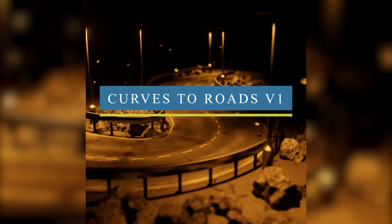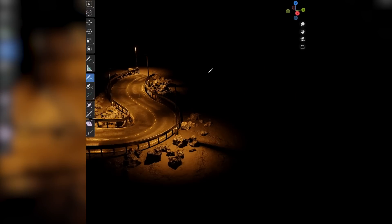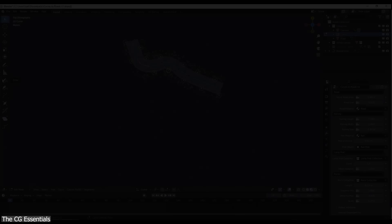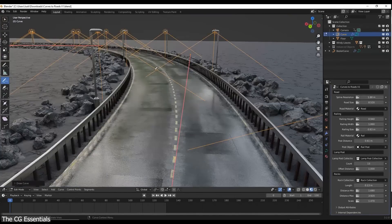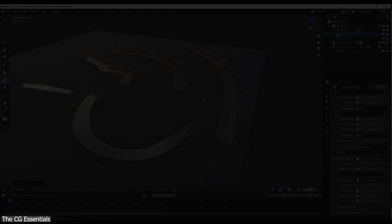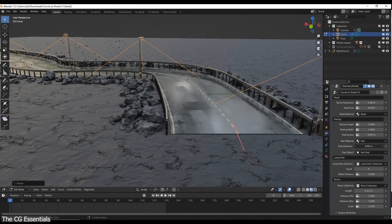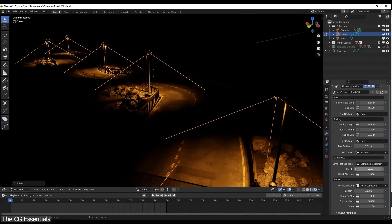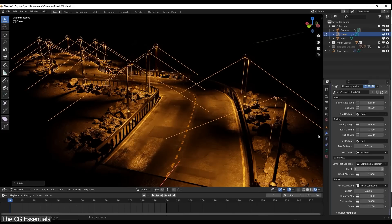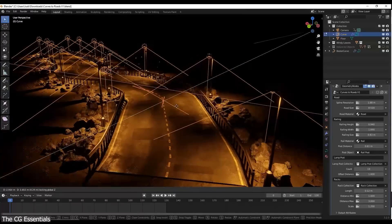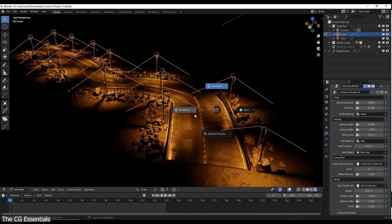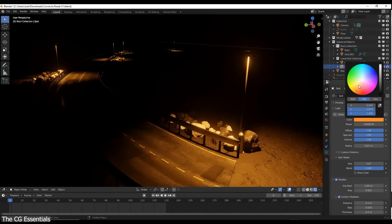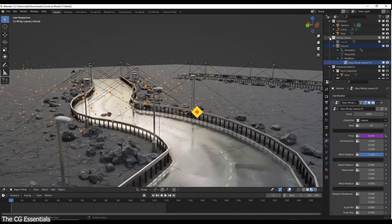Next we have Curves to Roads, a geometry node generator created by Ben. It allows you to transform curves into roads, saving you a lot of time. You draw paths or use splines anywhere you want, and the road will follow the path. The generated roads contain high quality textures, street lights, railing on the side, and rocks. You also have a long list of parameters to tweak — road size, materials, display resolution, railing width and height, light post settings, rock collections scale, and much more.